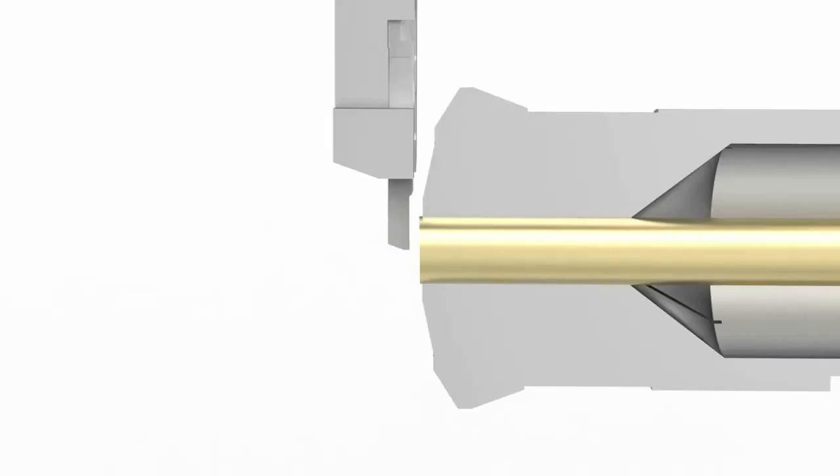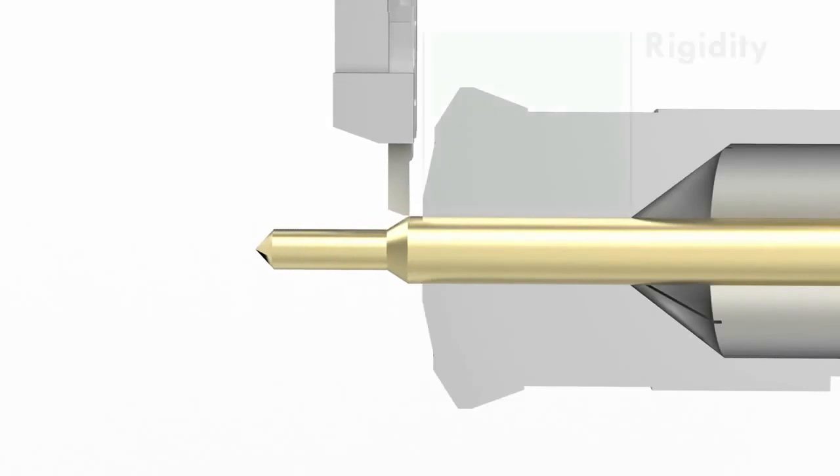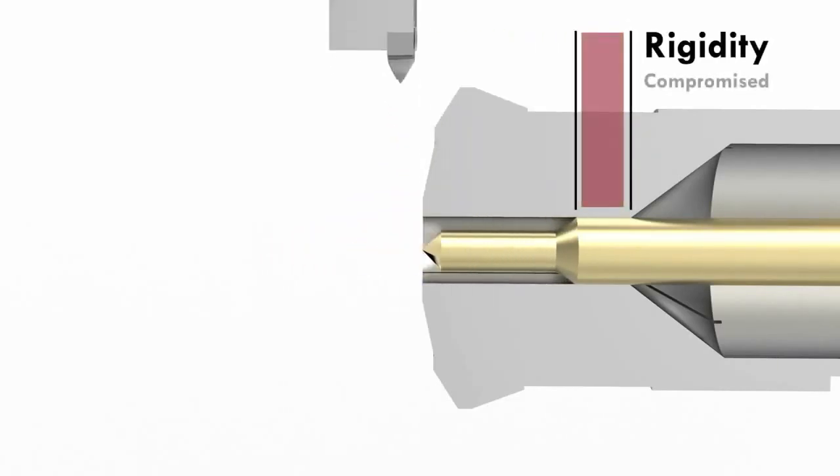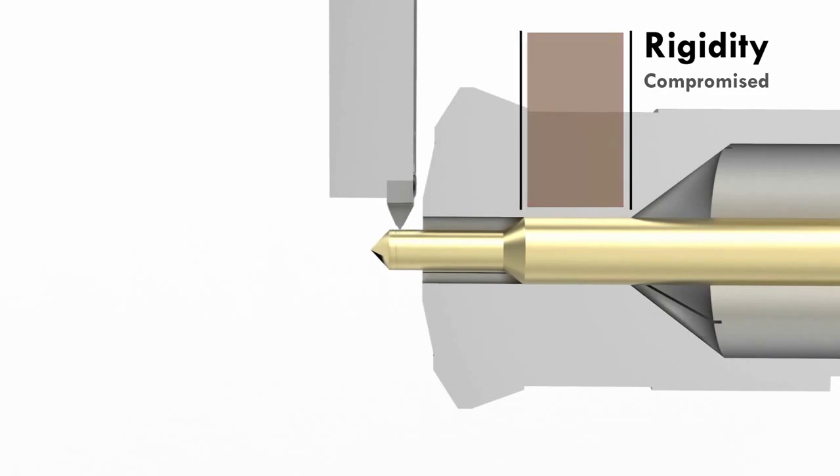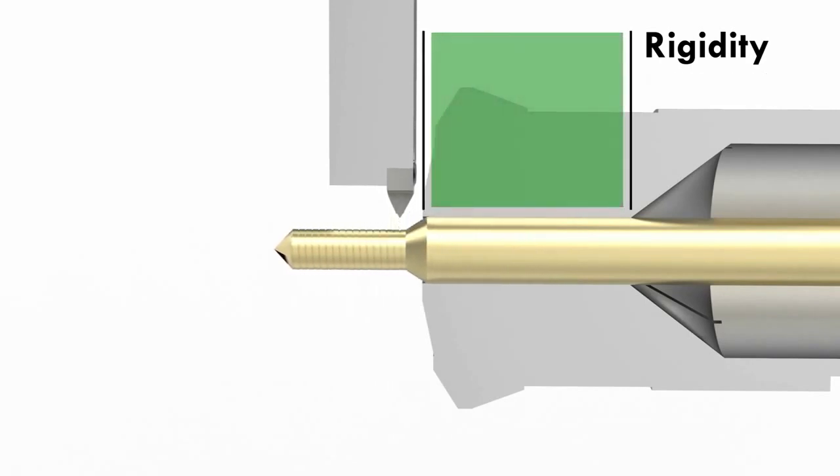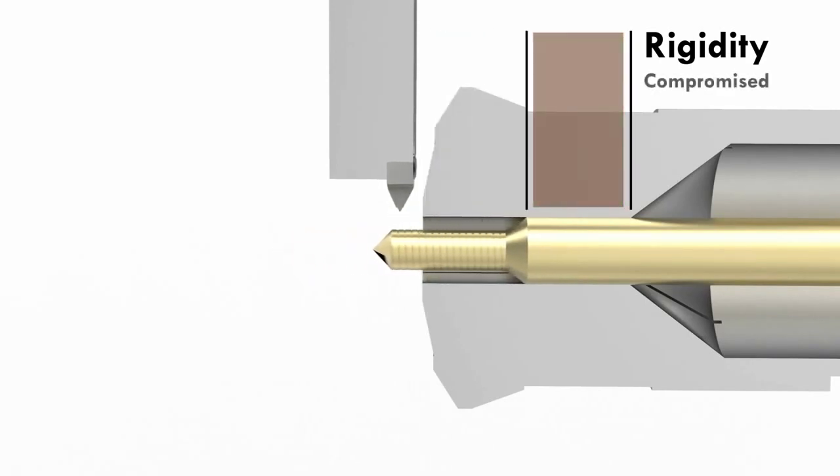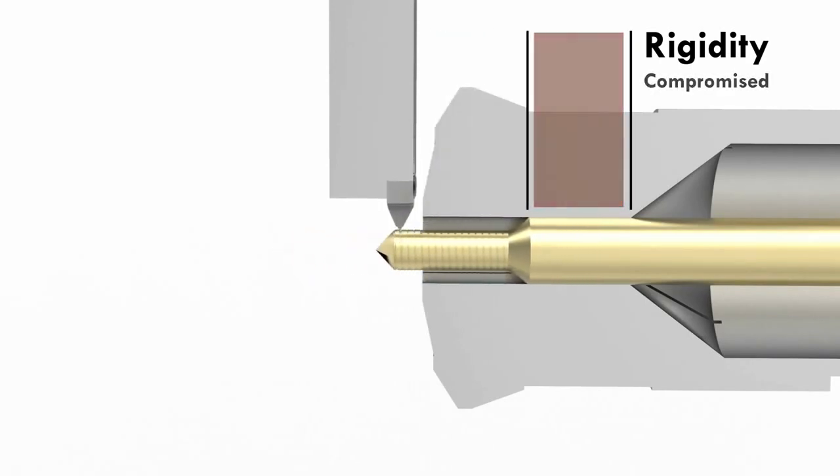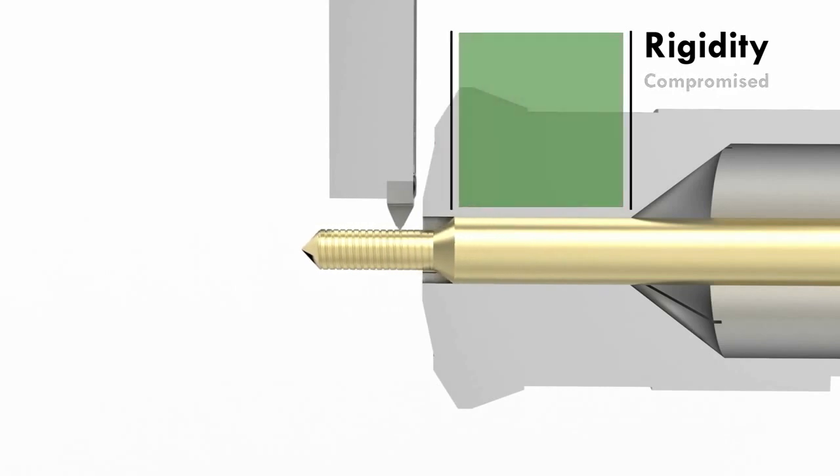During the single point threading process of a single or multilead screw, rigidity is immediately compromised when working the bar stock down to the outer diameter size. Once the first pass is completed, the material is fed back into the guide bushing before advancing onto the next pass.